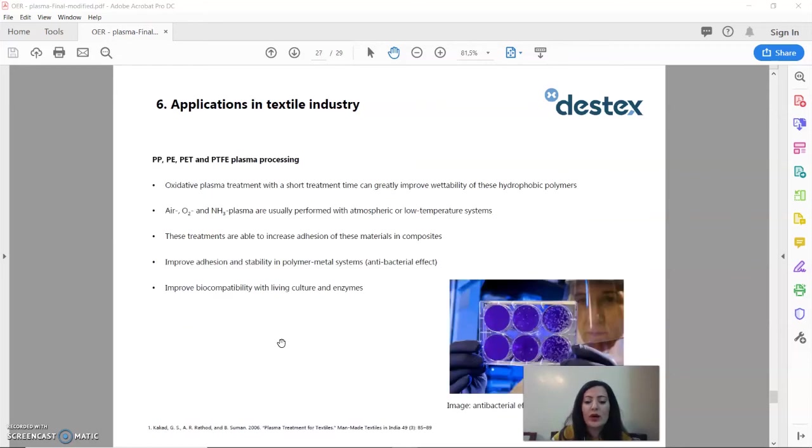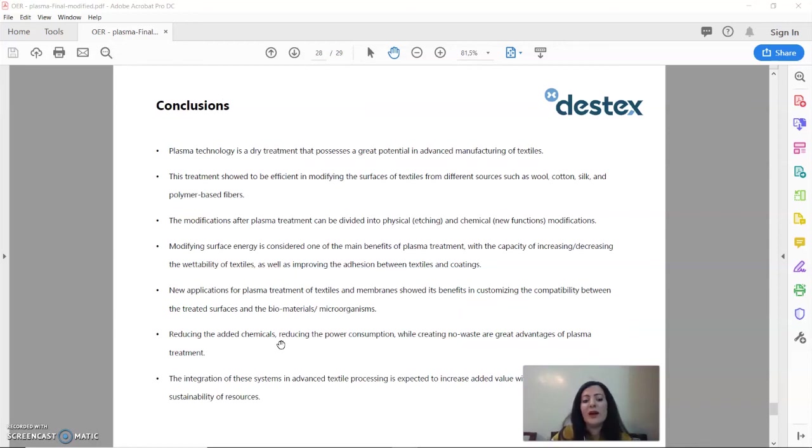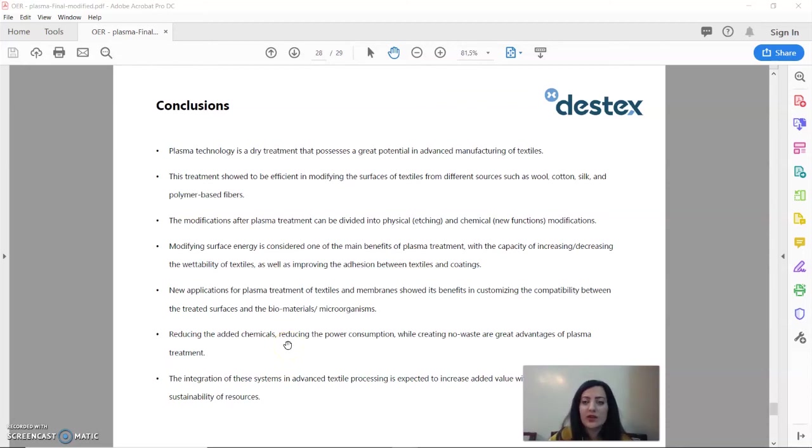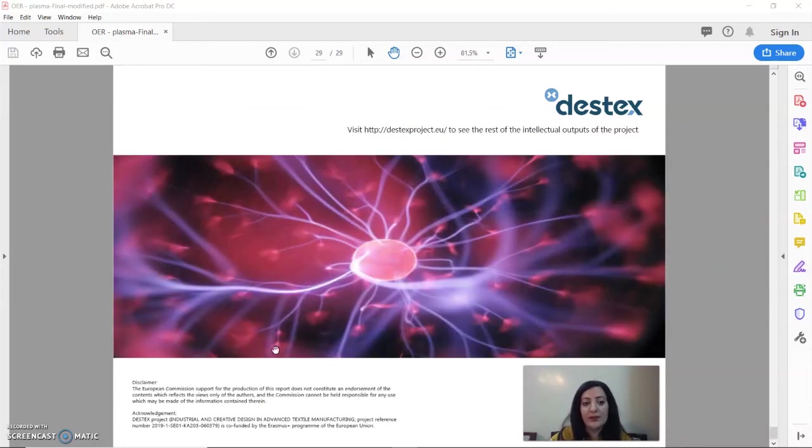Very successful treatments for other synthetic fibers have been introduced via plasma treatment. We can conclude that plasma has a lot of potential in the textile industry. It is a dry treatment with minimal materials which makes it resource efficient and it can contribute significantly to the sustainability of textile materials.